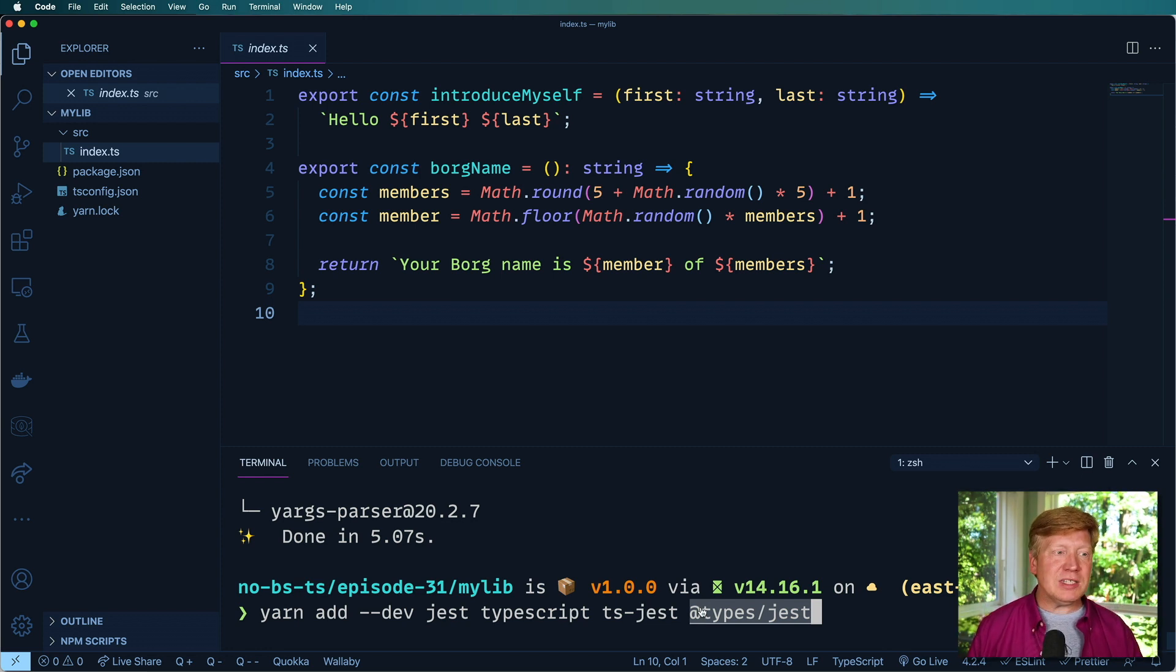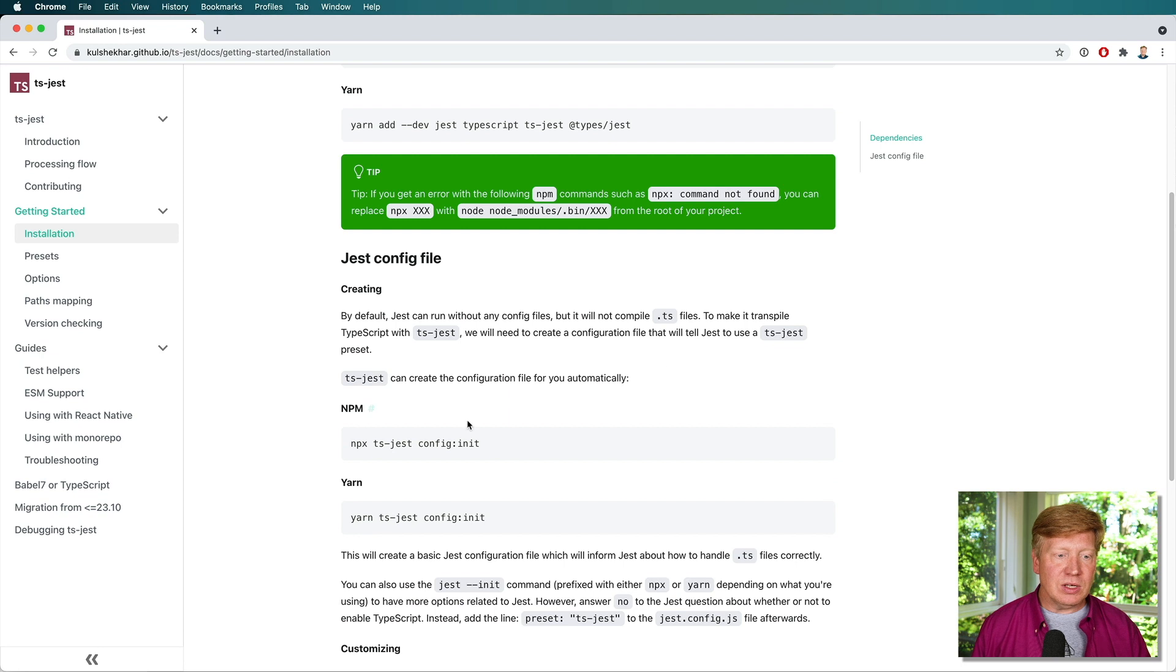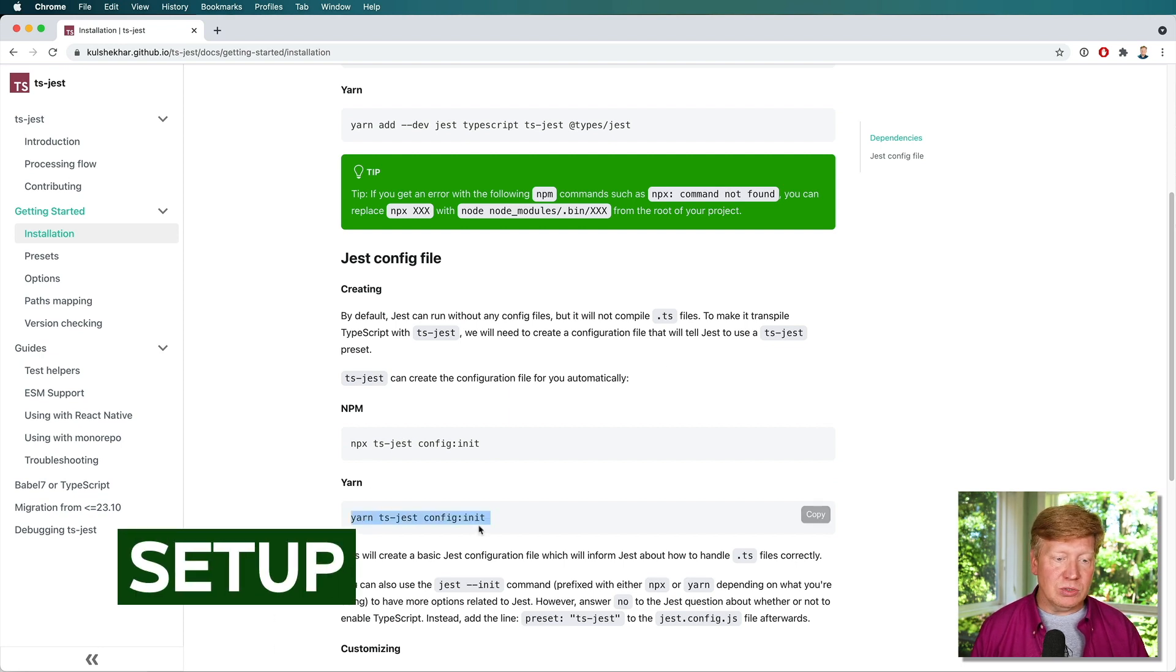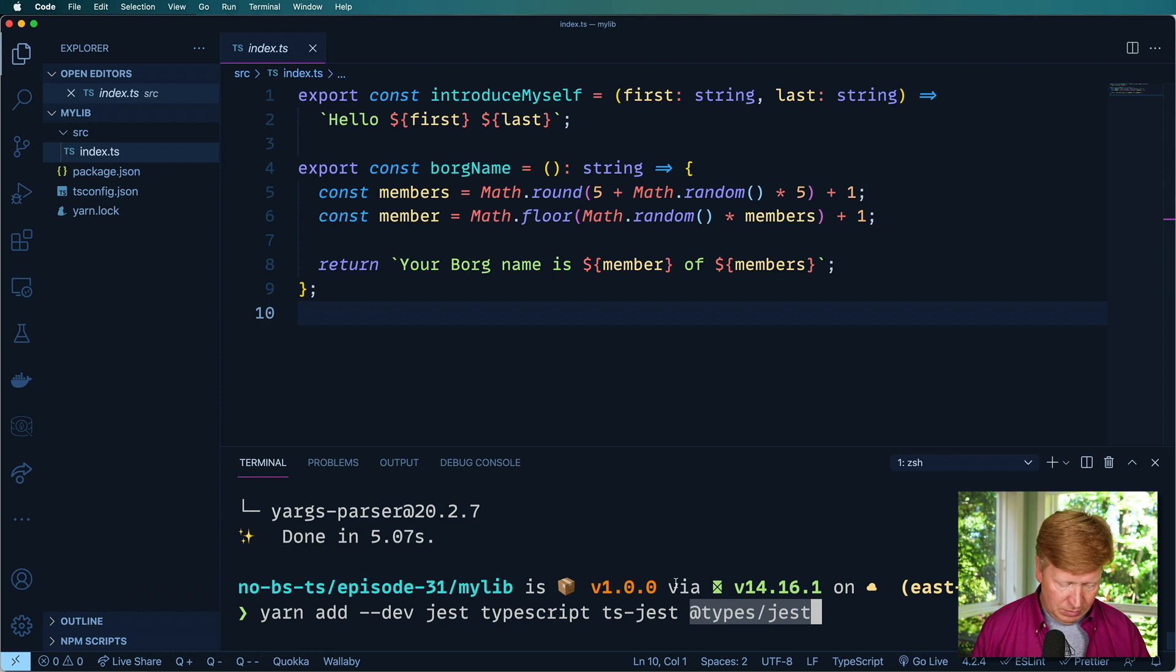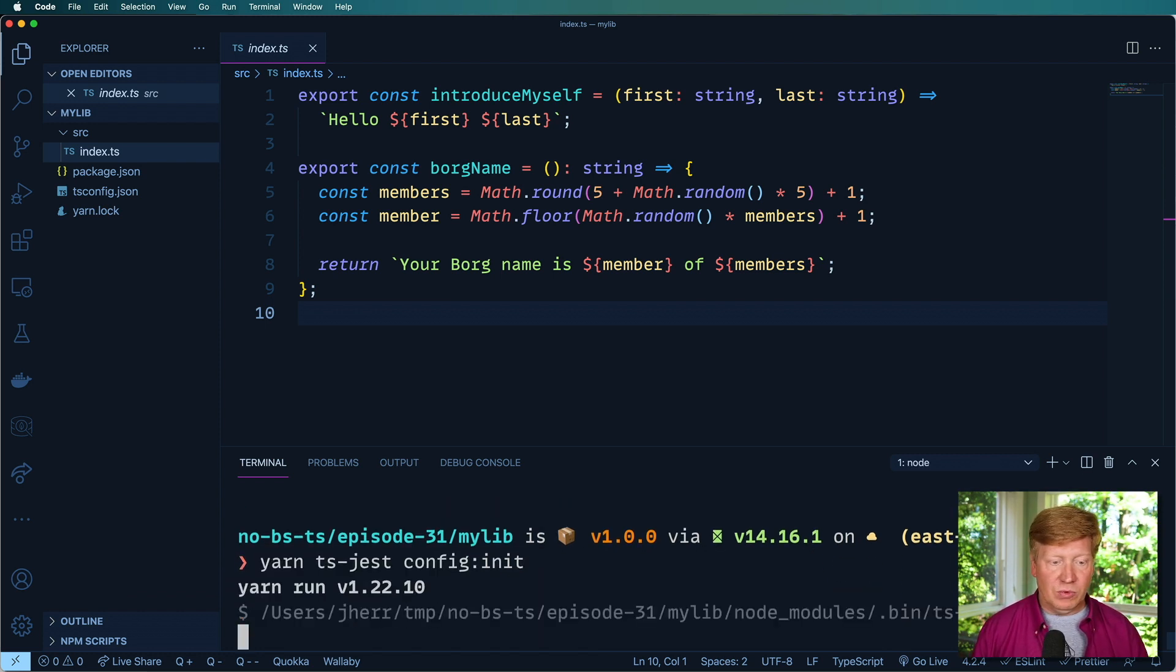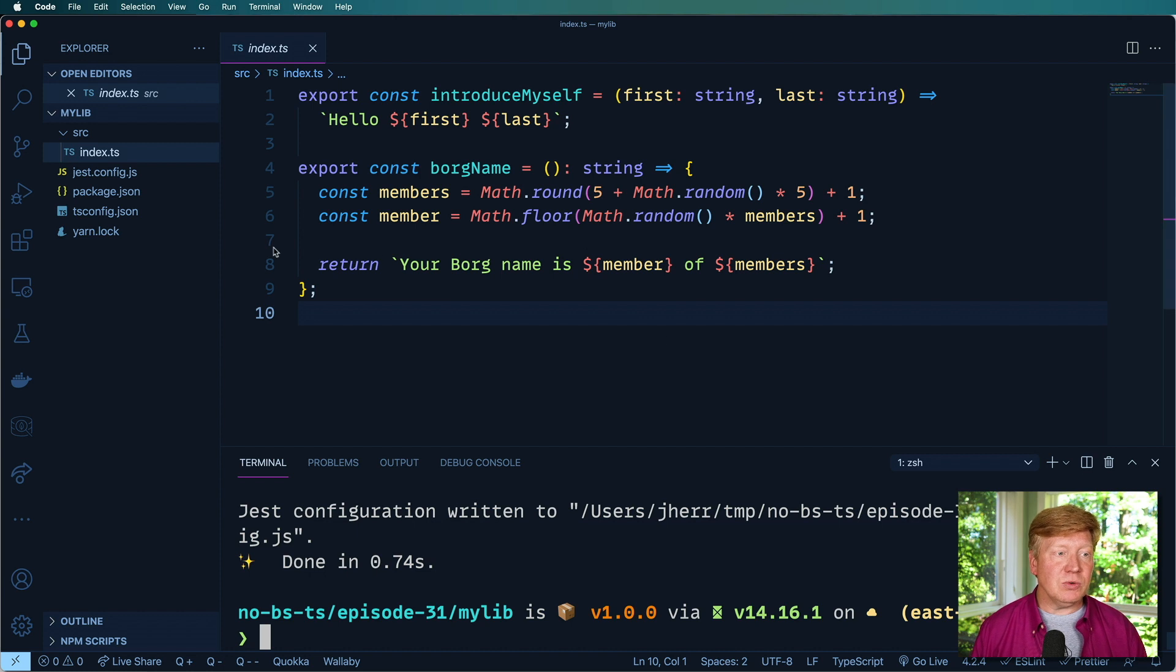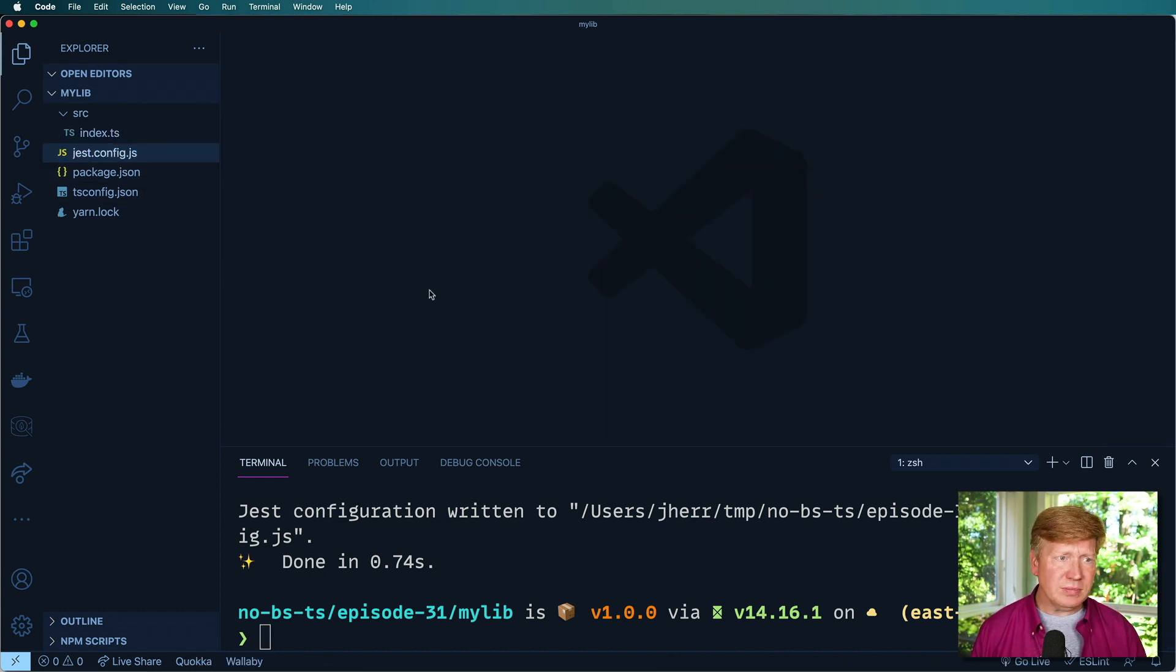Okay, so the next thing we need to do is create the config file, which is very easy. All you got to do is just do yarn TS Jest and then request it create the configuration for you. That's going to create another local file called jest.config.js. Easy peasy.